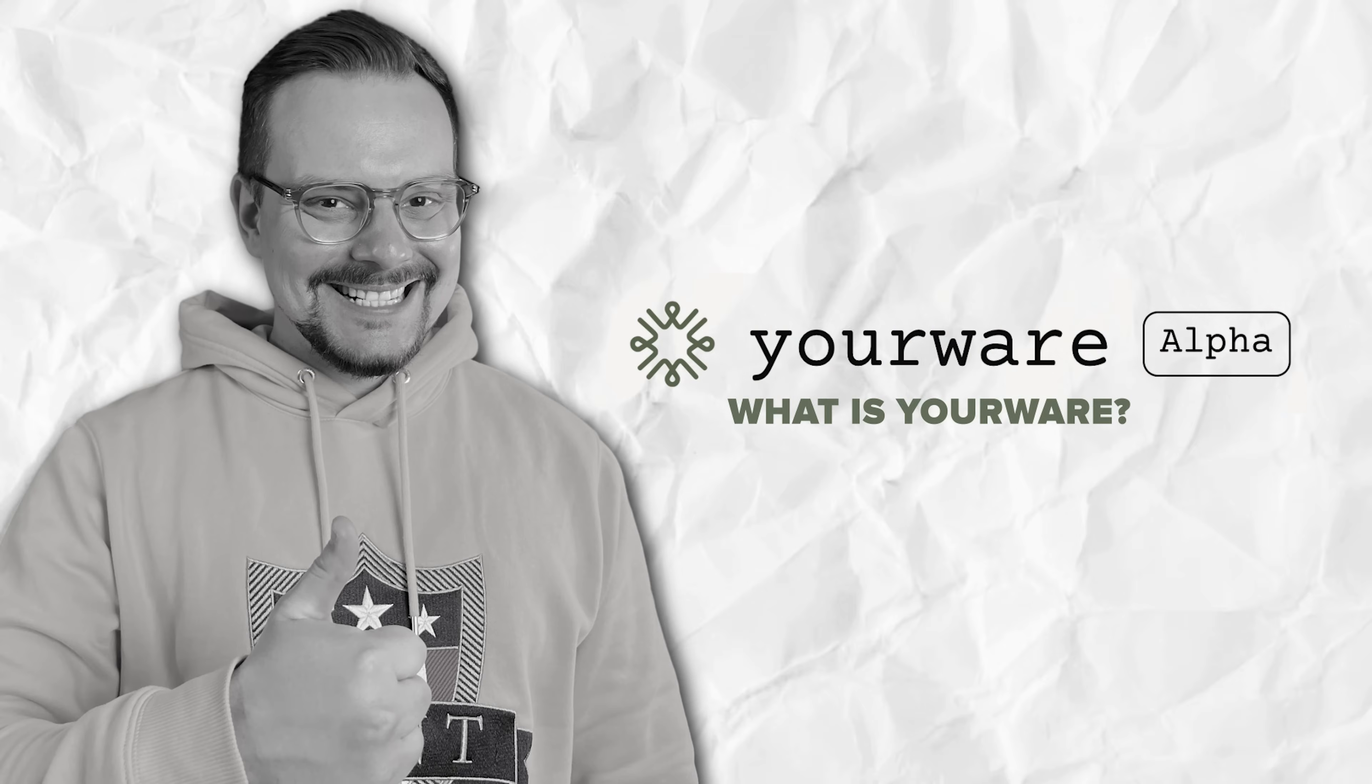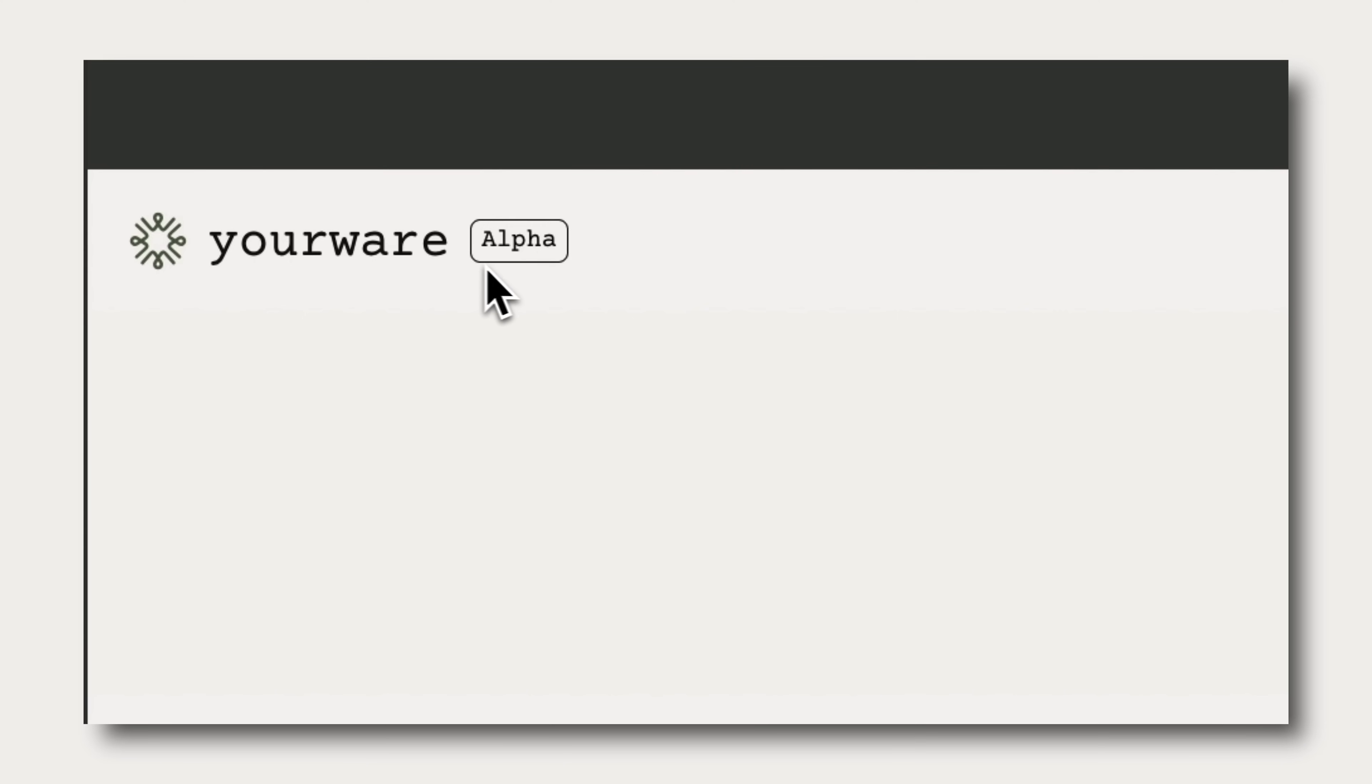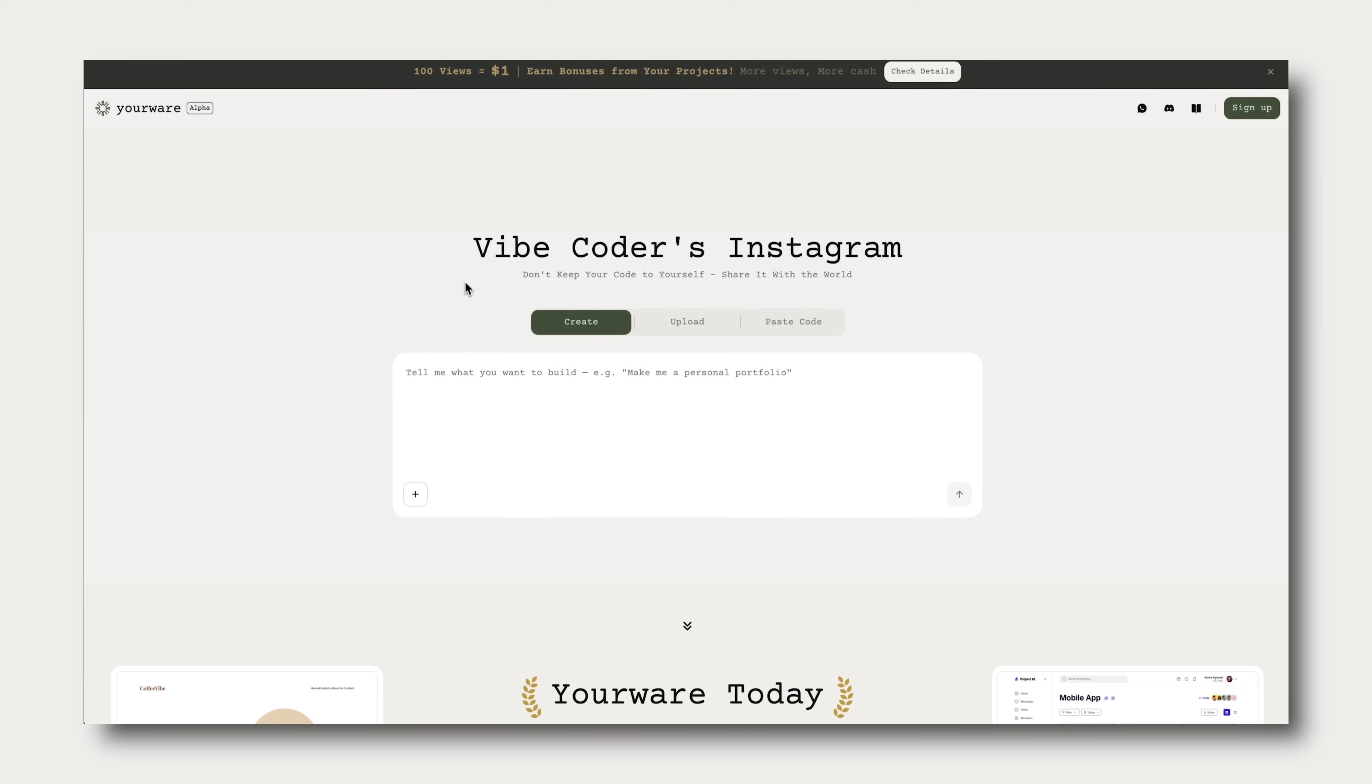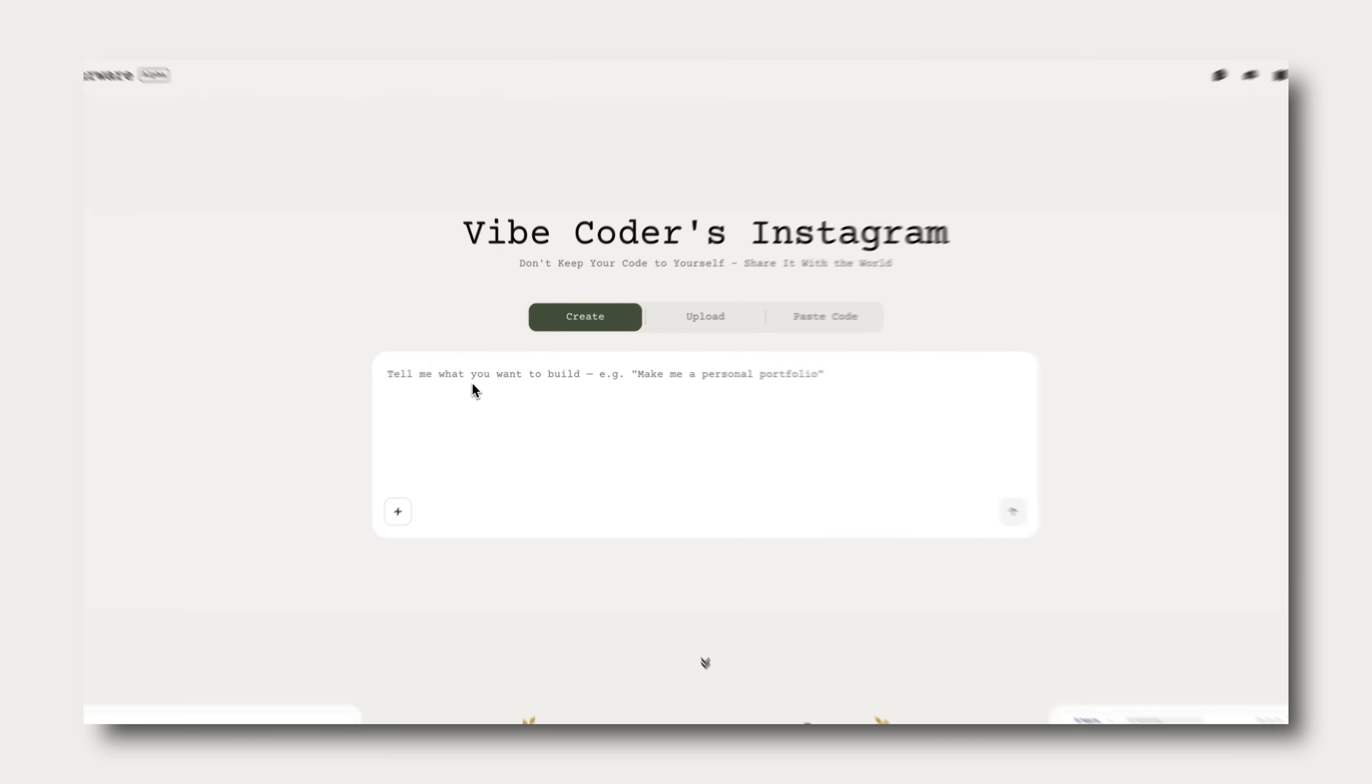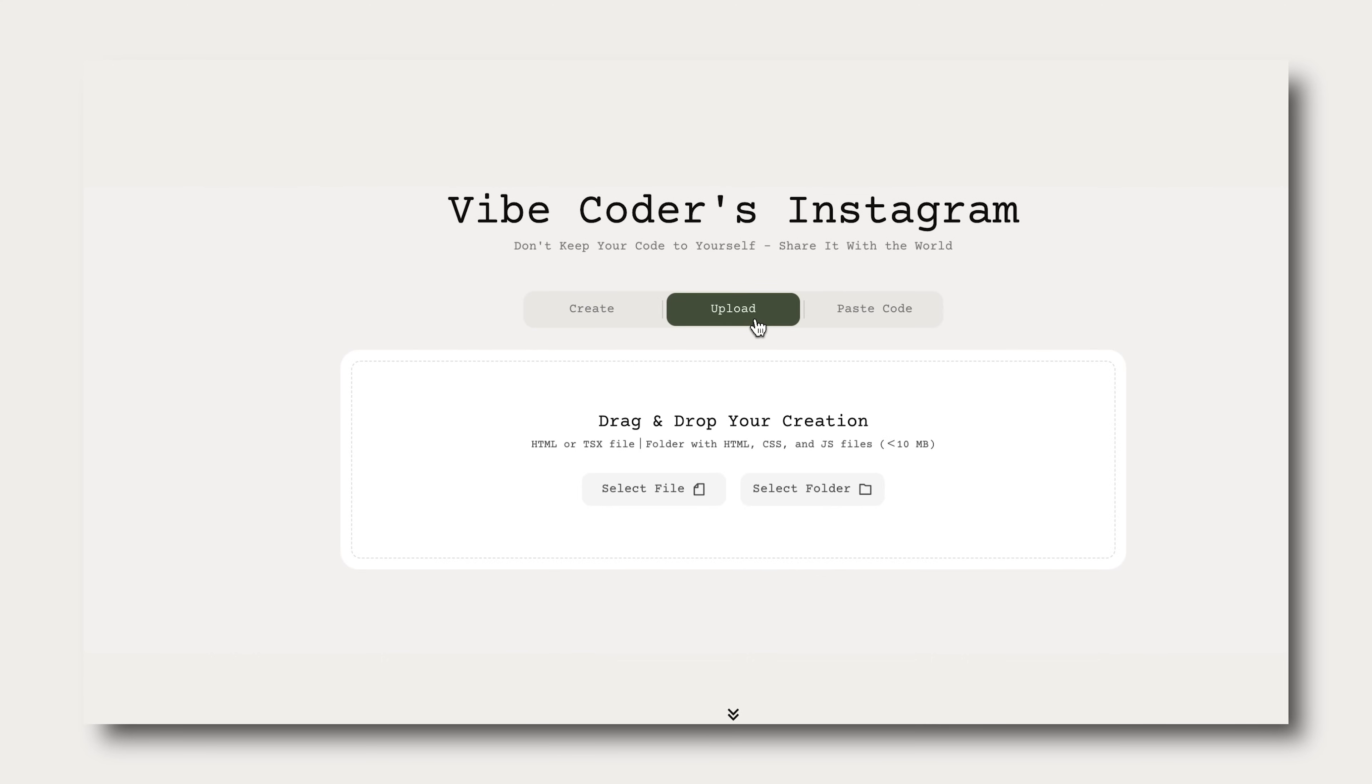What is YourWare? Alright, so what is YourWare? Basically, it's this super cool online tool that lets you build full websites or even web games just by typing what you want.